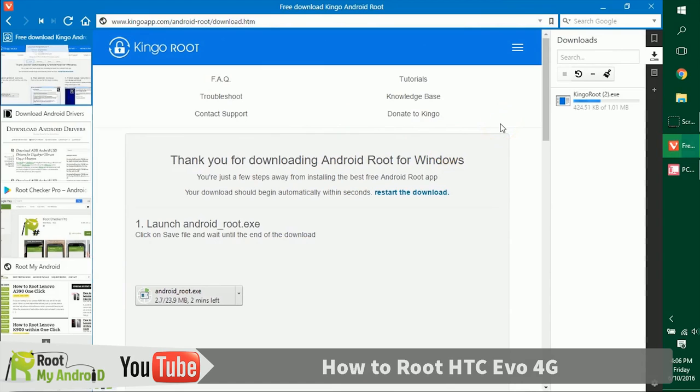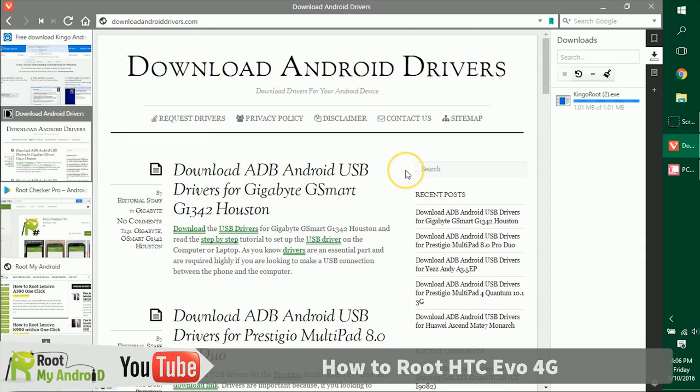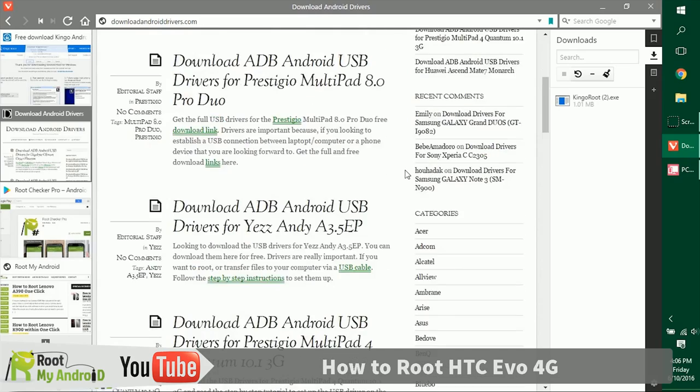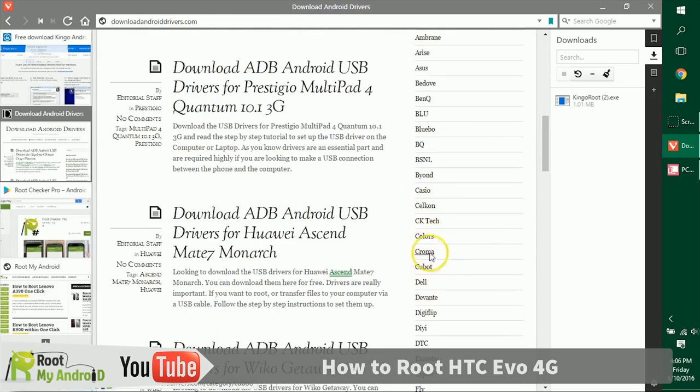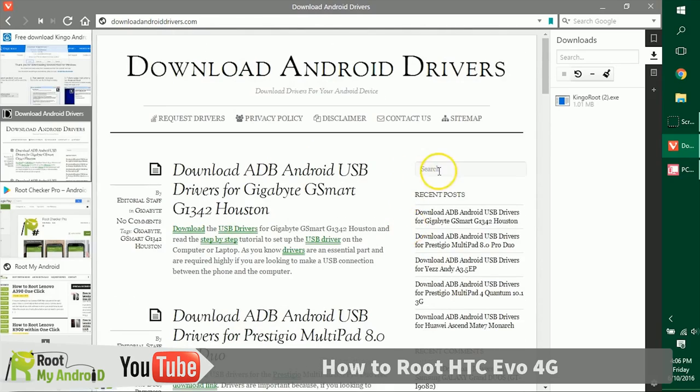The next thing you need to make sure is that you have the USB ADB drivers for your Android device installed on your PC. If you have them installed, no worries. But if not, just log on to downloadandroiddrivers.com, go to the brand section right here and get to your device, or you can search your device model number right here. Again, the links will be provided in the description.